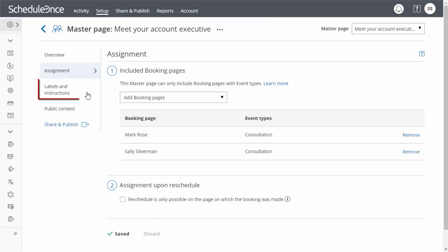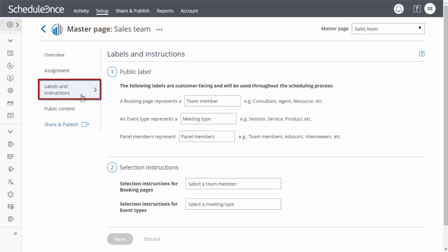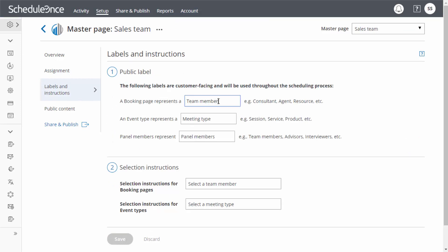Now let's move on to the labels and instructions section. First, define the public labels for the different entities in your master page. For example, if you are using booking pages for different locations, write locations, or write team member if each booking page represents a different team member. Next, customize the selection instructions that will help your customers make the right selections during the scheduling process.